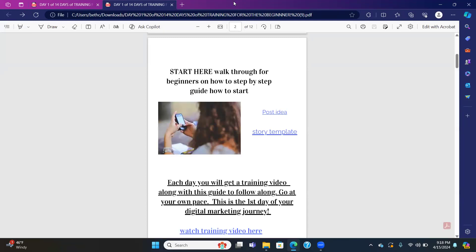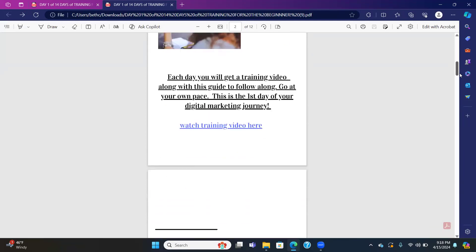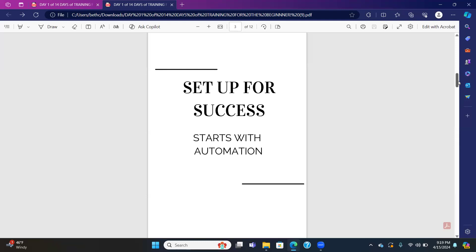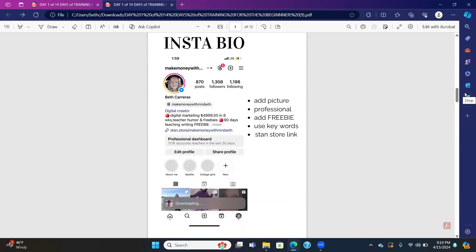I want to set you up for success. The way I'm going to do that is through showing you how to make everything automated. In order to take true action, most of you have your Stan store already taken care of. So inside your bio, it's going to translate to people when they do hashtags — hashtag creator, hashtag digital marketing, hashtag MRR, hashtag course.